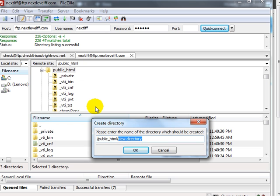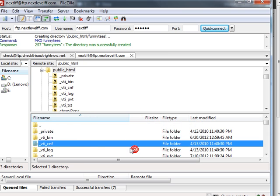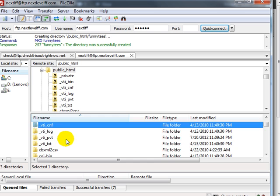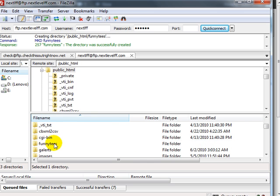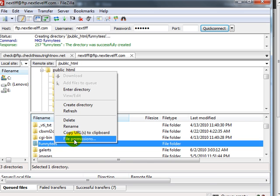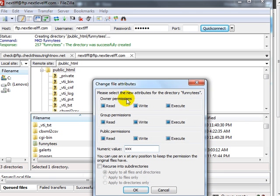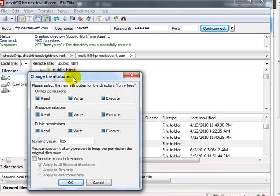I need to right-click, click on File Permissions, and then change this folder to 777. Click on OK.